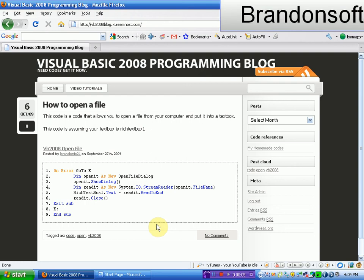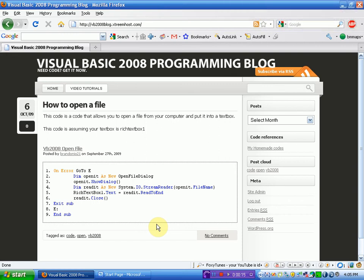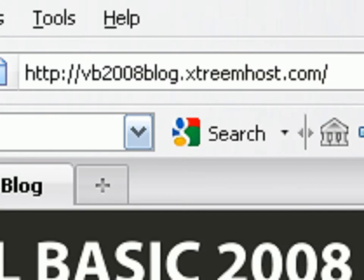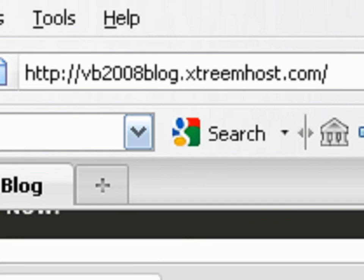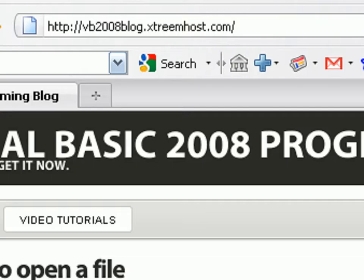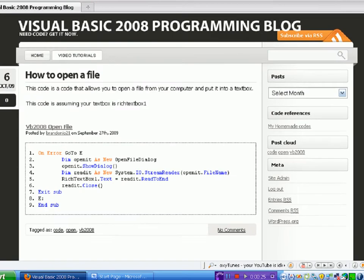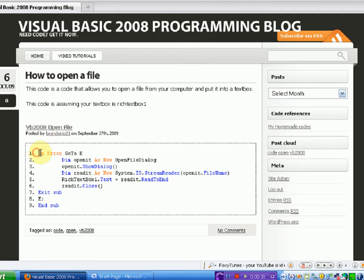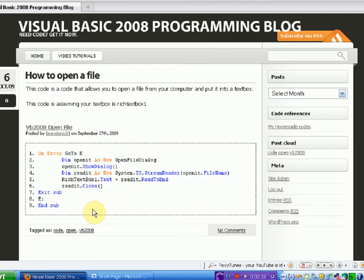Hey guys, Brandonia Productions here. First thing I want to tell you about is a new website I'm starting which is called the Visual Basic 2008 Programming Blog, which is pretty much a resource for you guys that are just learning how to create your own programs watching these tutorials. It's a code depository where I'm going to insert code and you can put those in your projects.